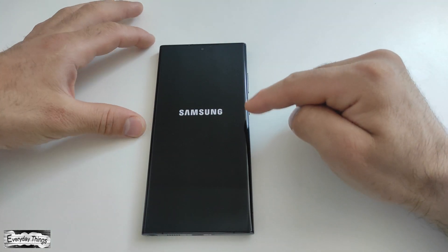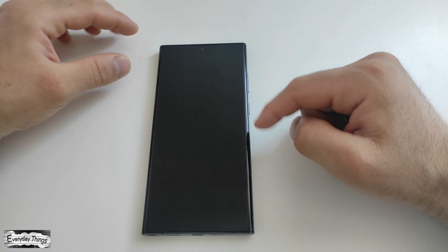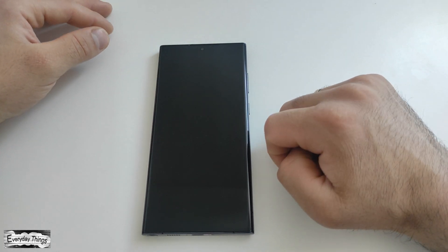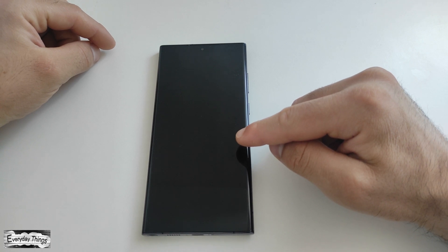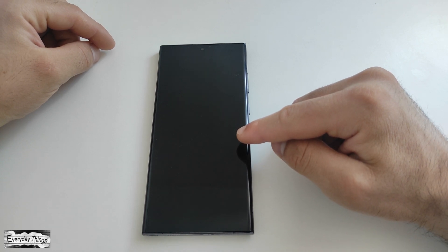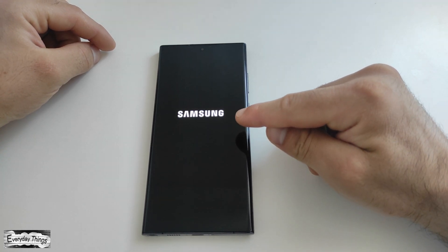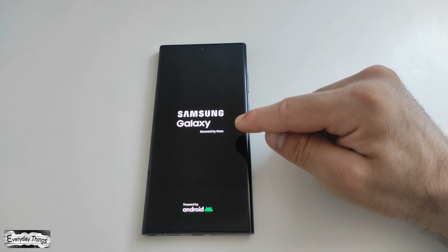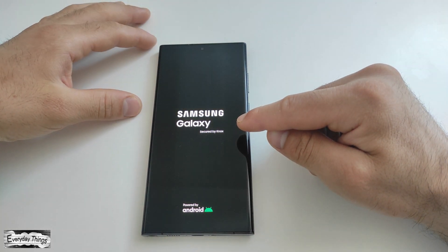If you have previously added a Samsung account to your phone, you may be prompted to enter your Samsung account password at this stage. Once you have entered your Samsung account password, if applicable, or confirmed the deletion, the Factory Data Reset process will begin.